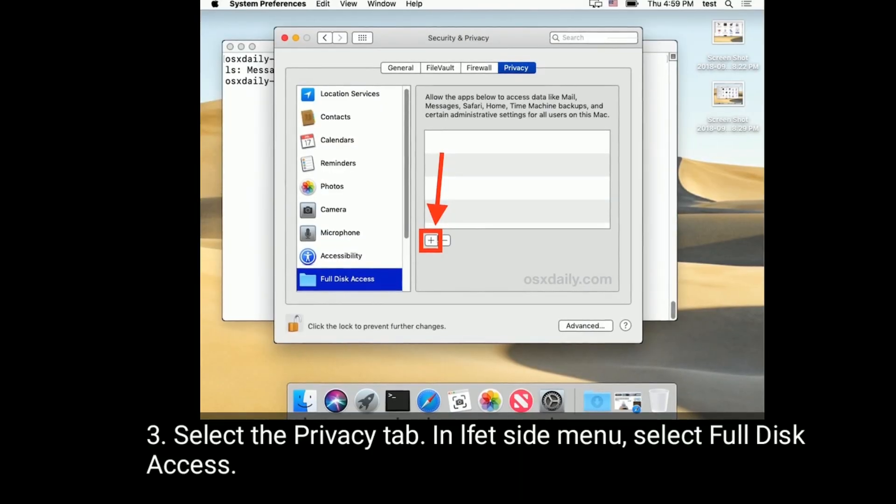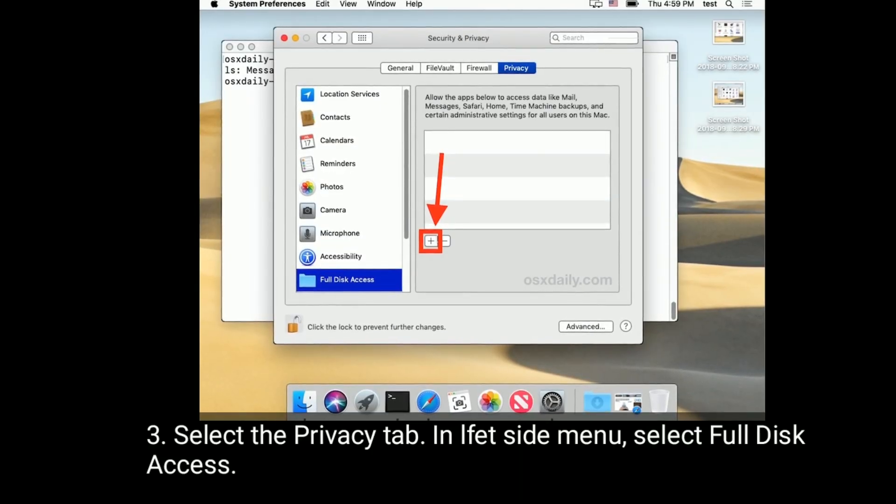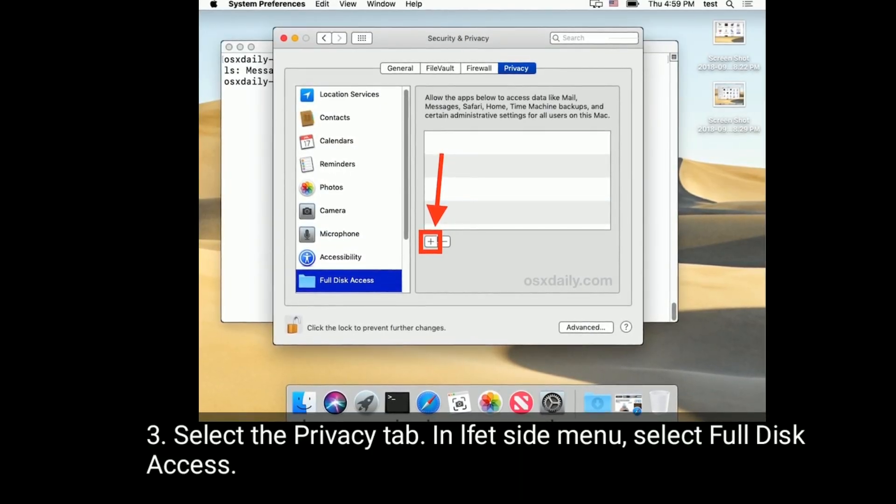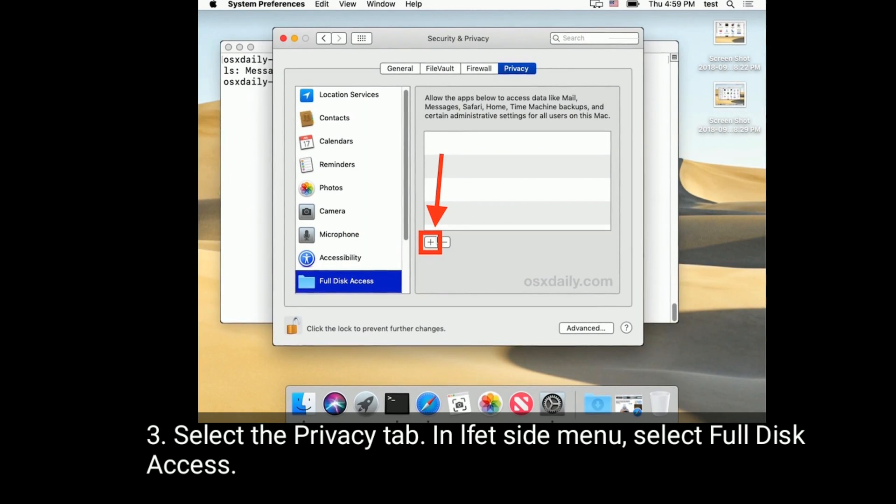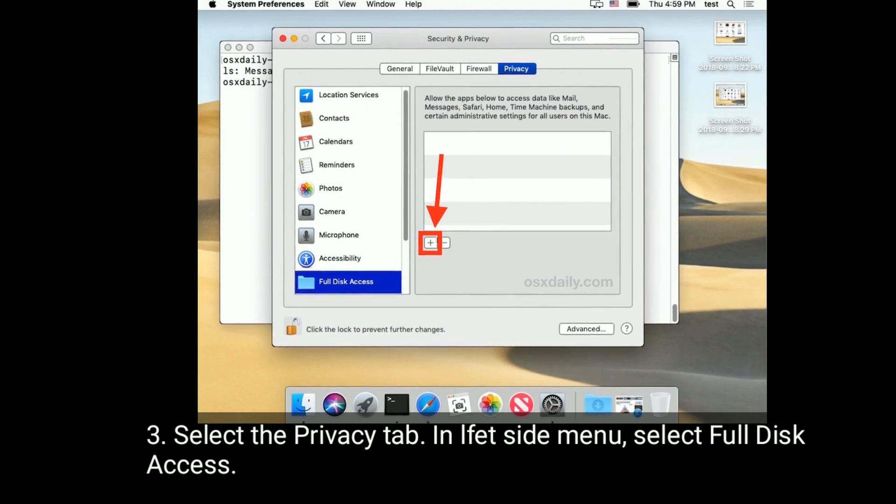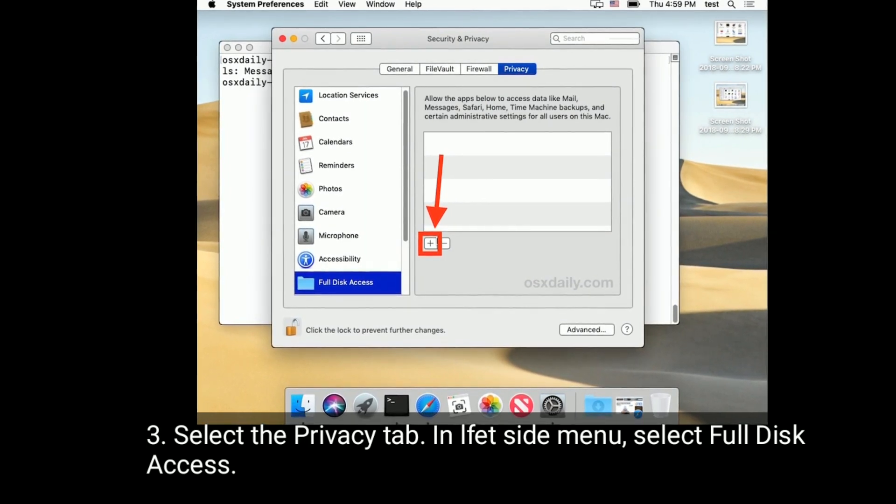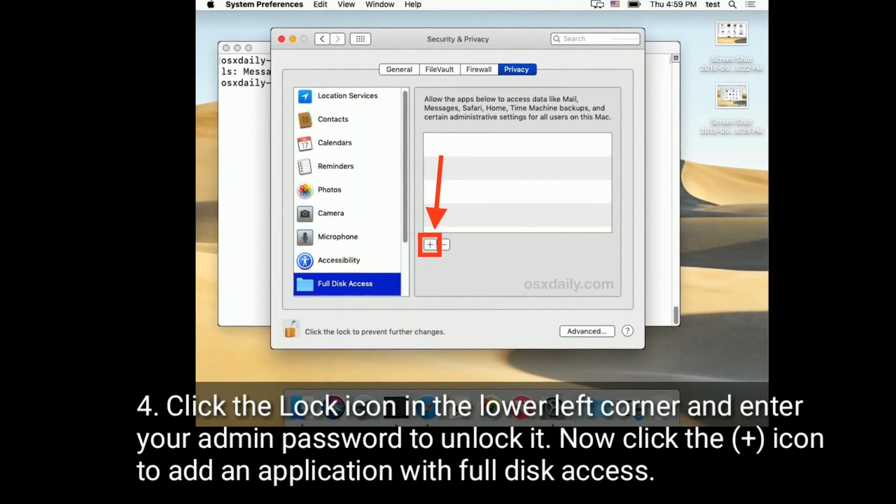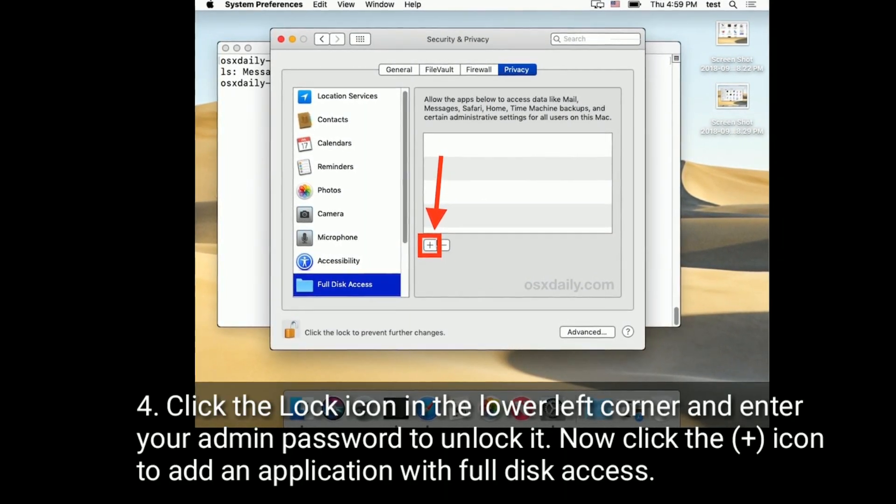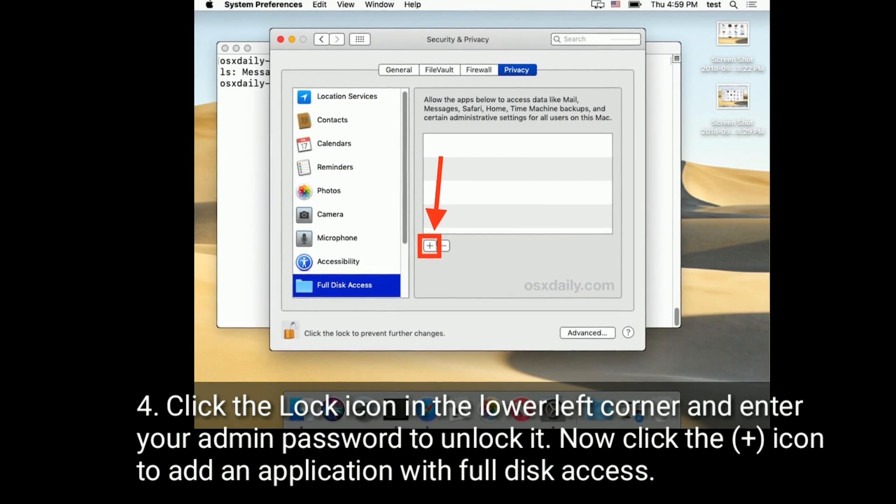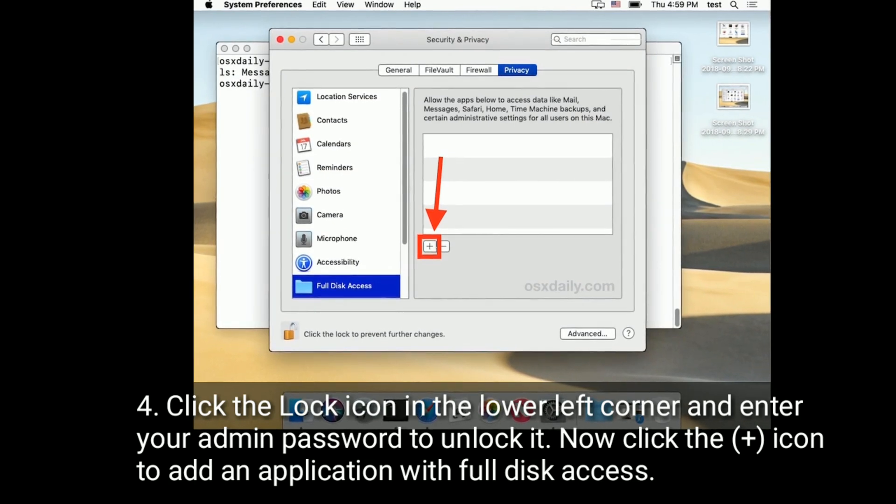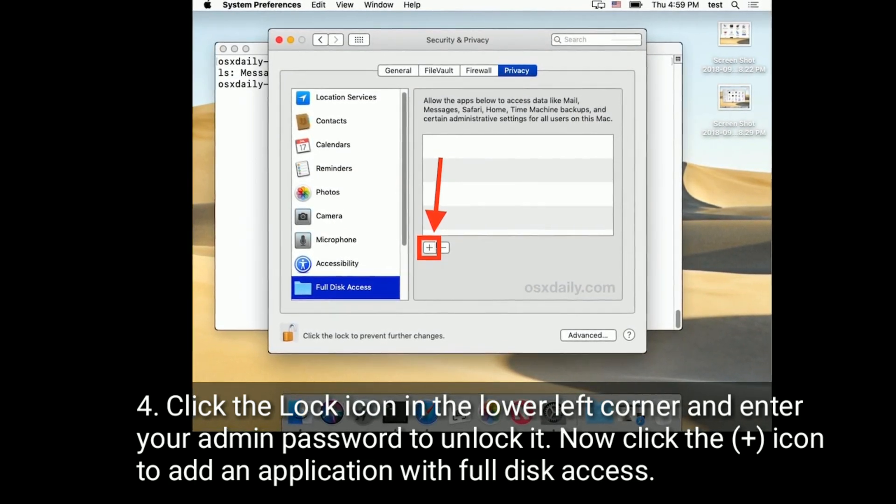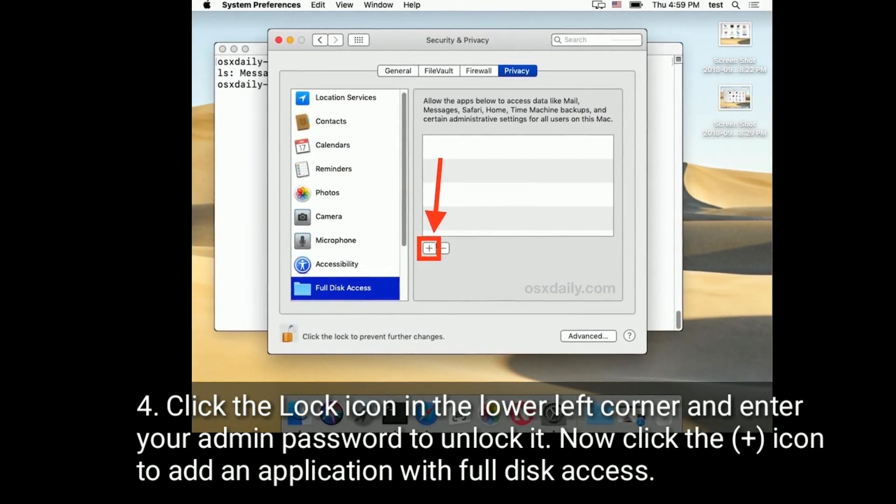Select the Privacy tab. In the left side menu, select Full Disk Access. Click the lock icon in the lower left corner and enter your admin password to unlock it. Now click the plus icon to add an application with full disk access.